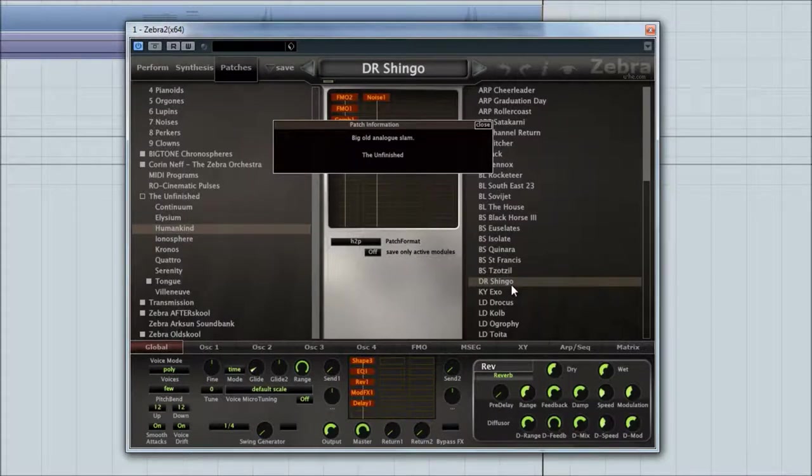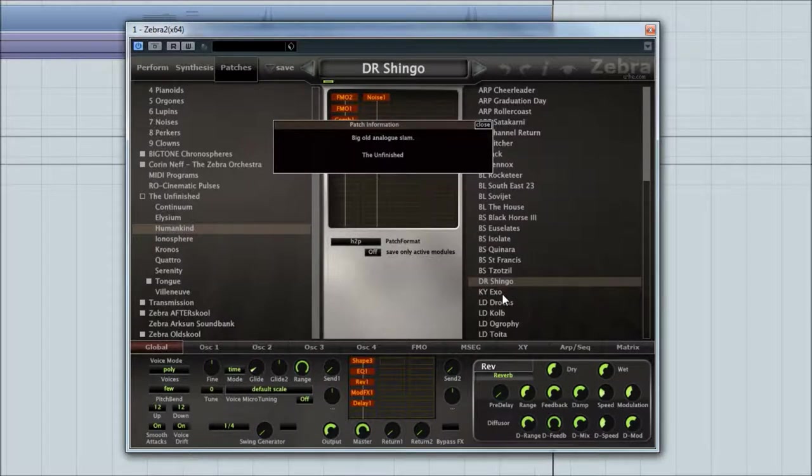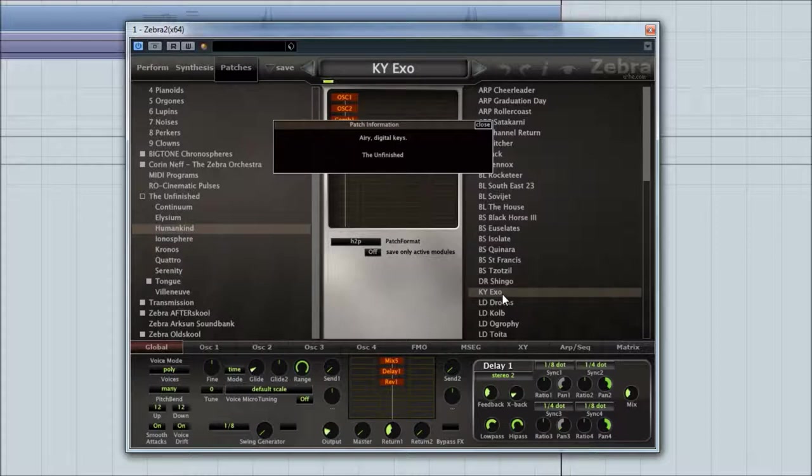We've got one little drum patch here. I wonder what this does. Big old analogue slam. And then one key.